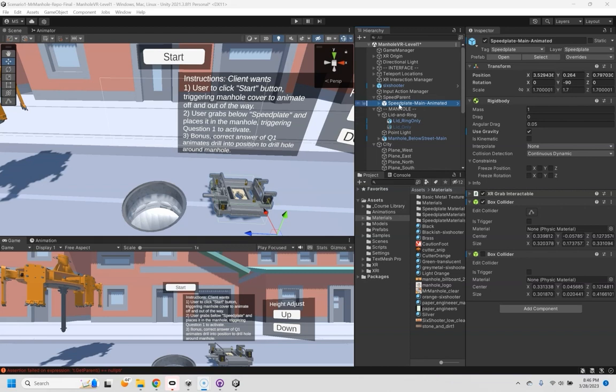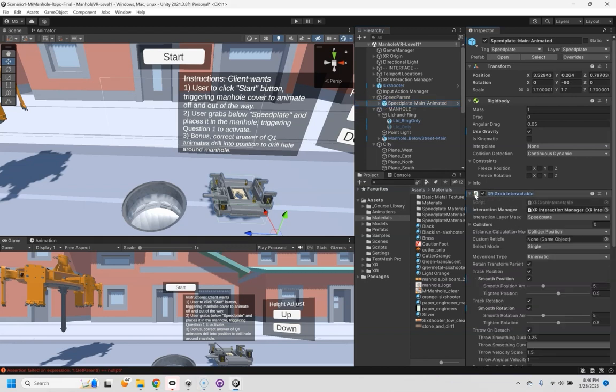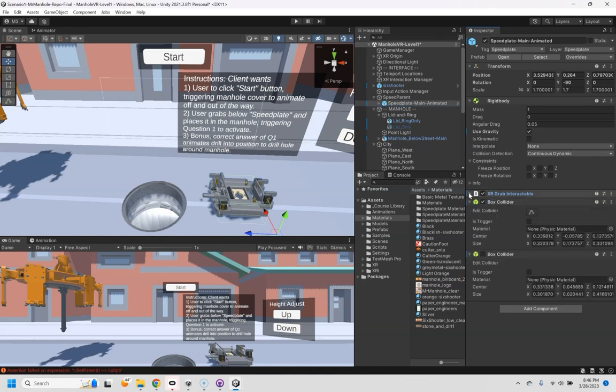That's just an empty parent, the actual speed plate's right here. And it already has an XR grab interactable, which is great. And it's got a box collider and it's using gravity.